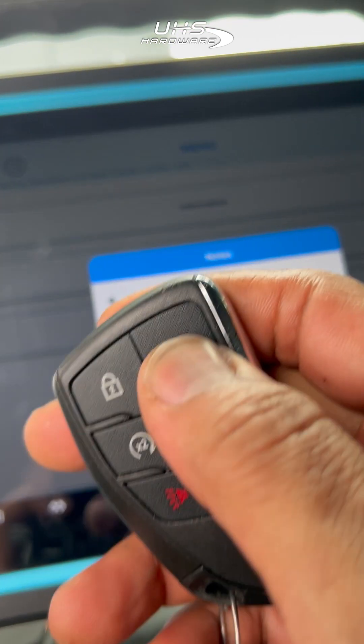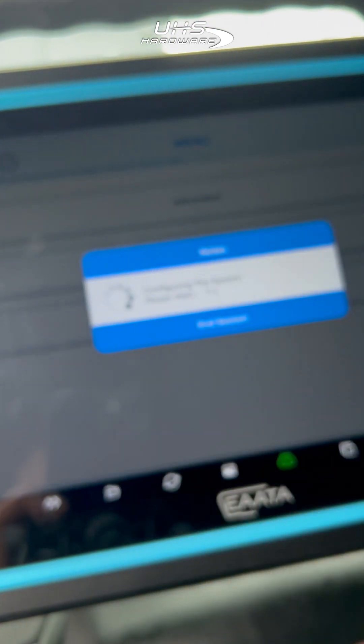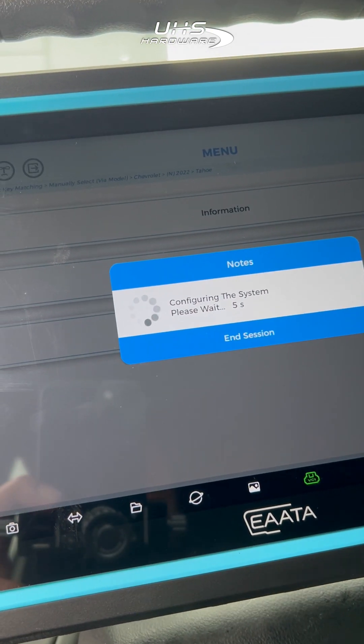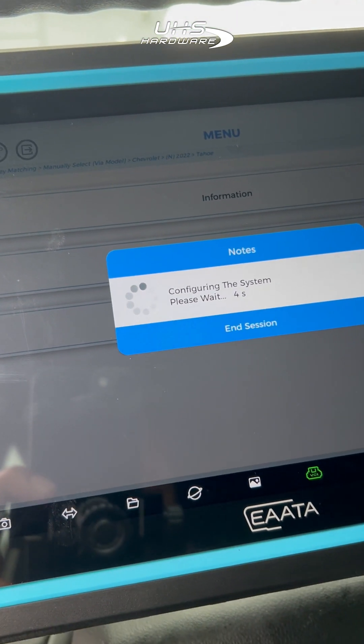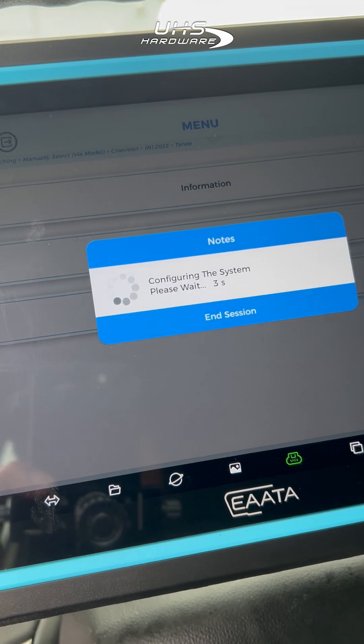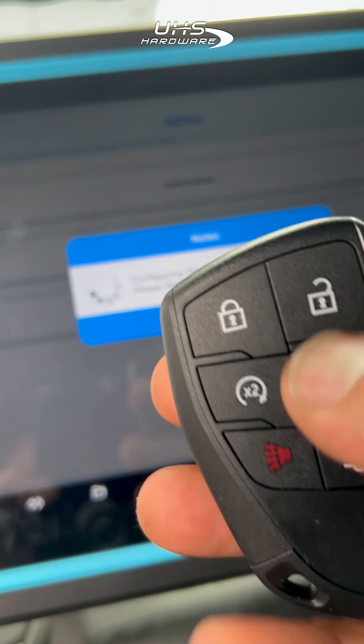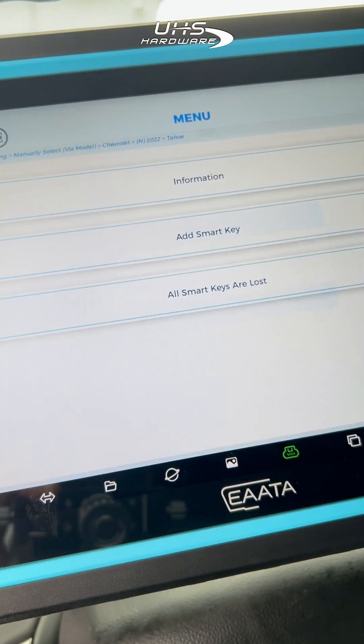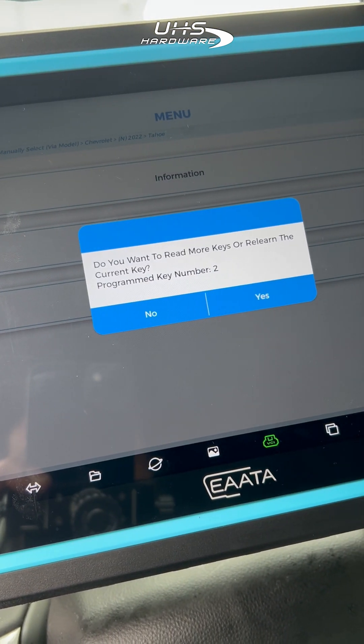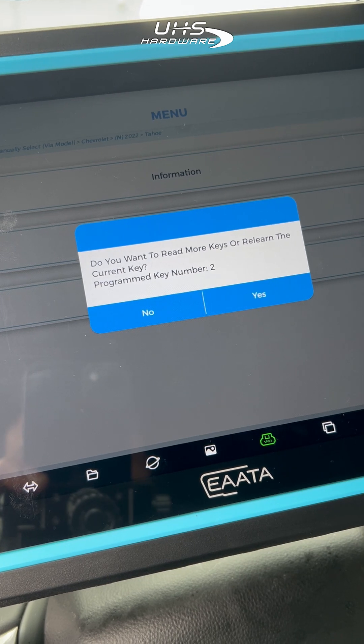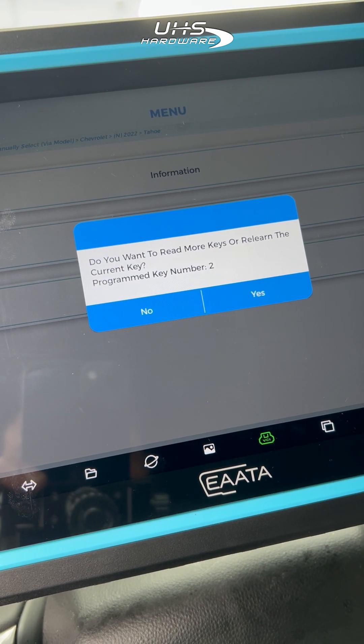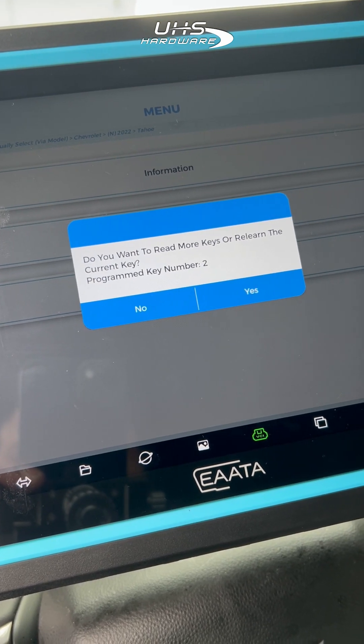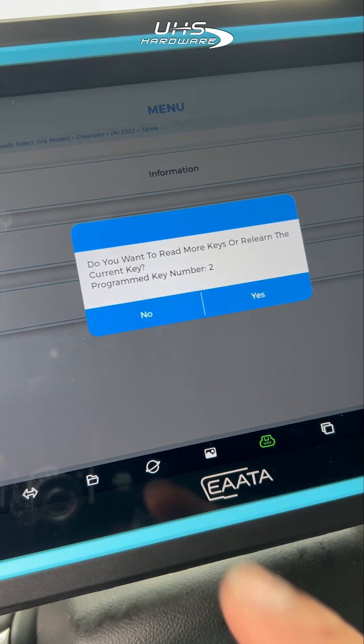After the 10 minute wait, a new statement will come on screen telling us what to do with the new key and the original key. So we're going to go ahead and push yes to learn the next key.